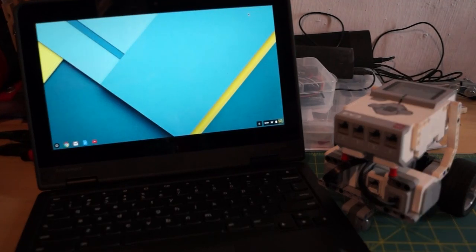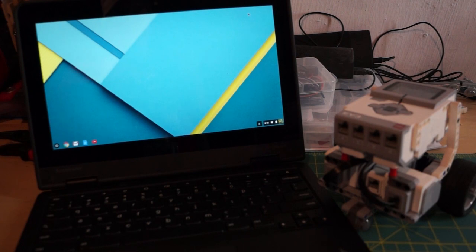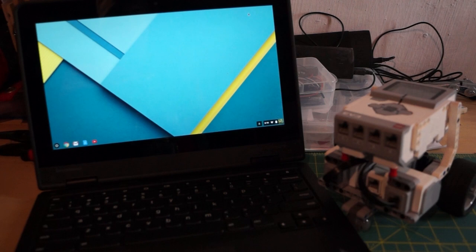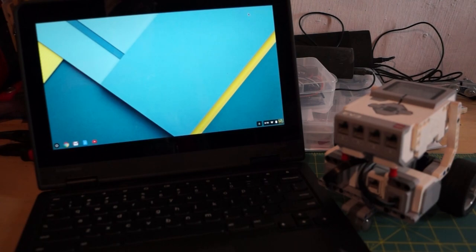Today, a dedicated episode to programming LEGO Mindstorms EV3 robots using Chromebooks. Welcome to Robot Factory.